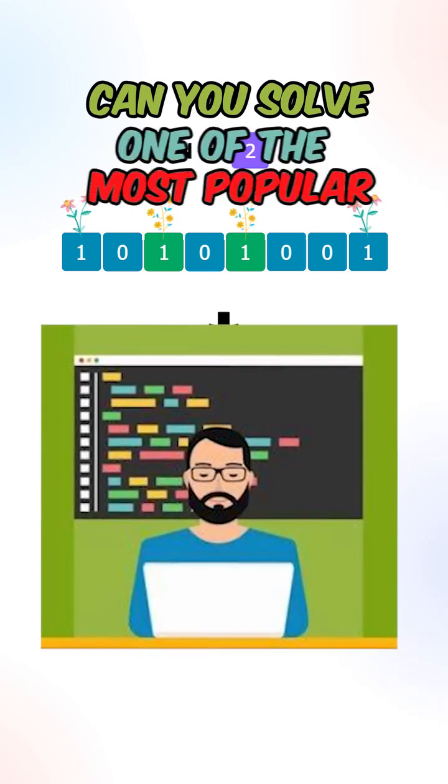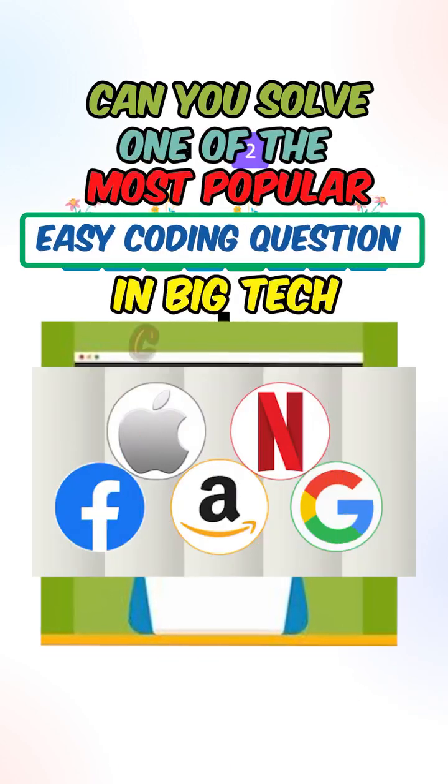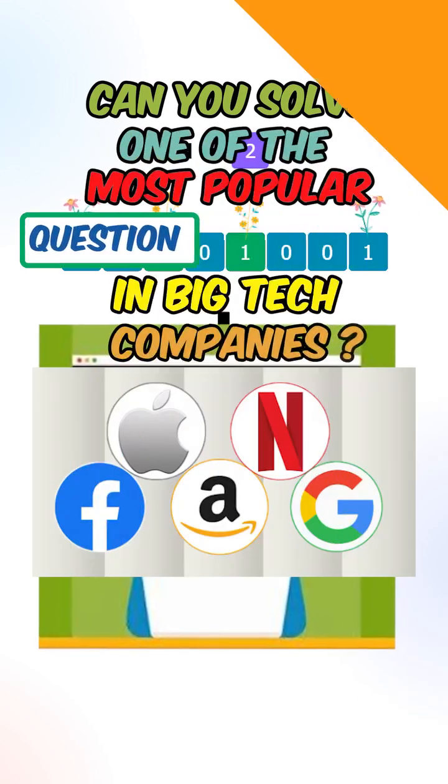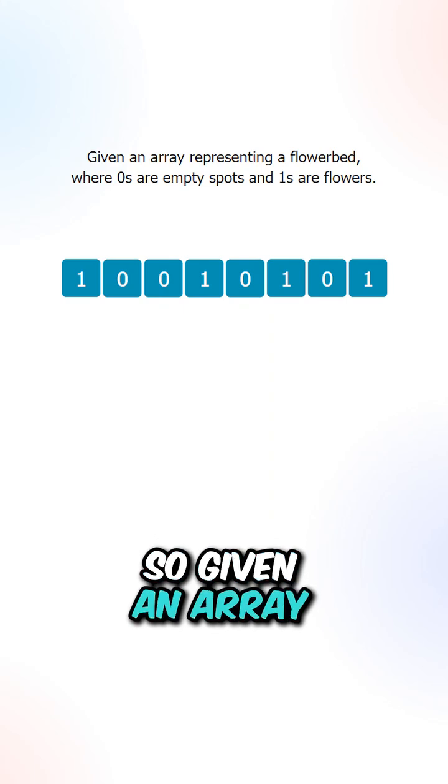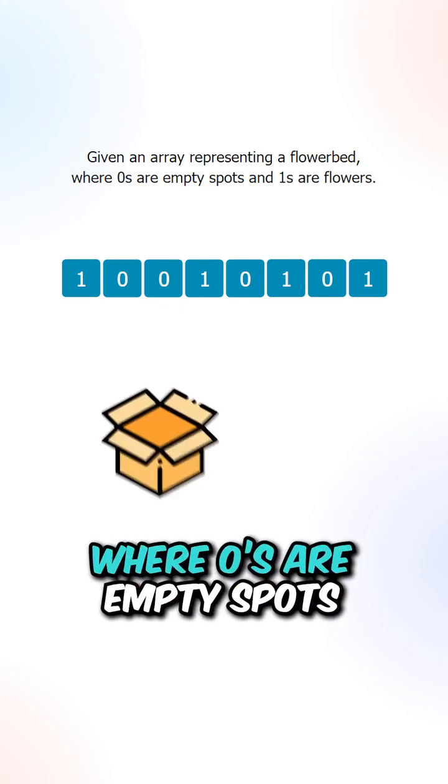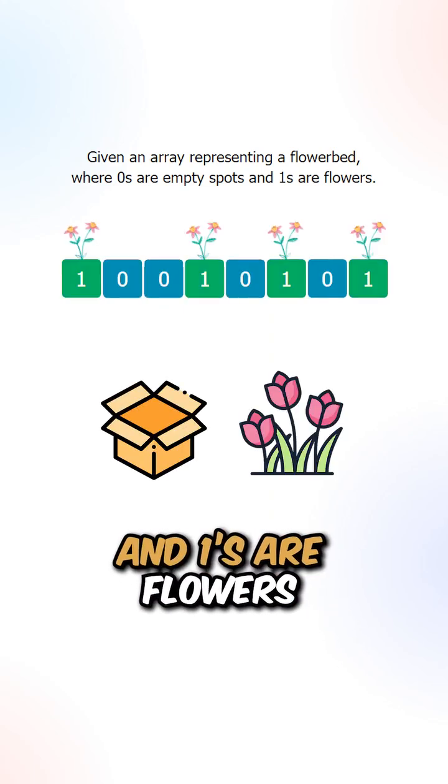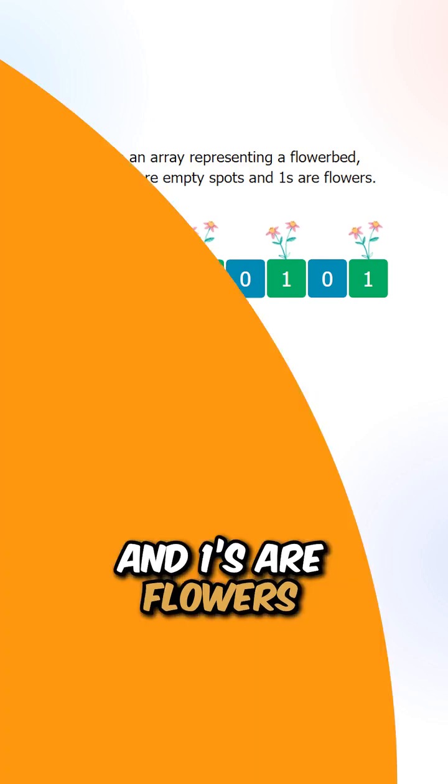Can you solve one of the most popular easy coding questions in big tech companies? Given an array representing a flowerbed, where zeros are empty spots and ones are flowers.